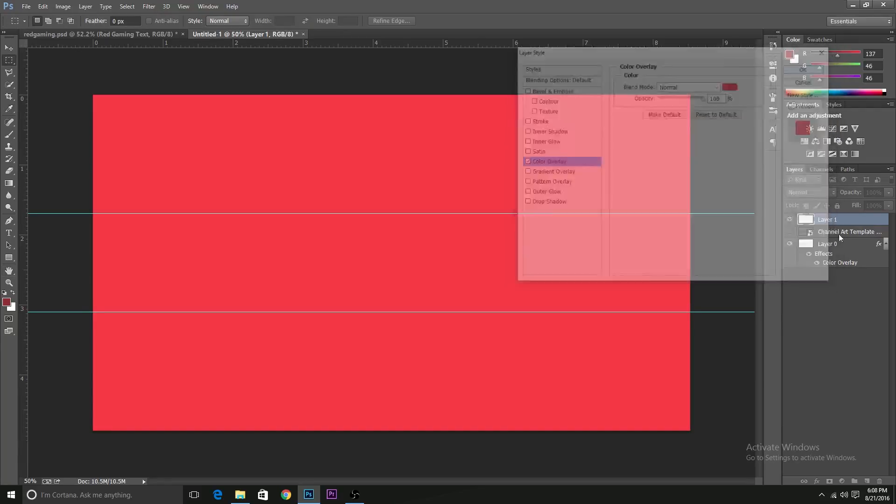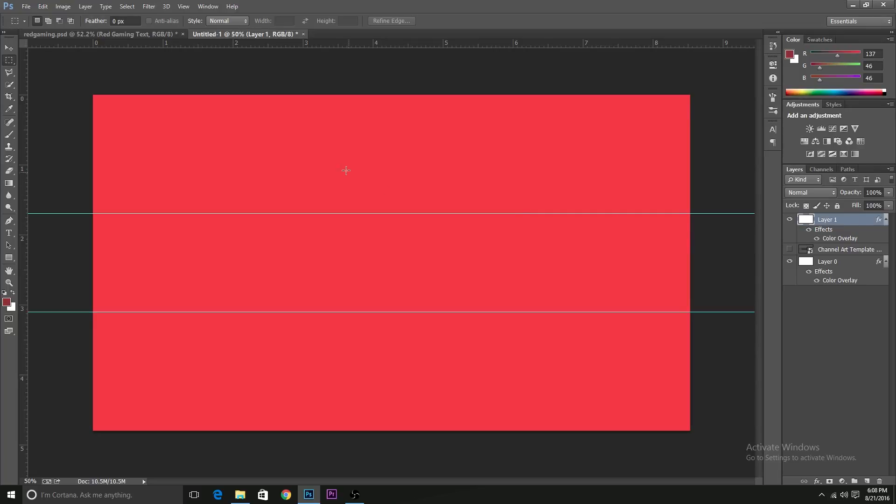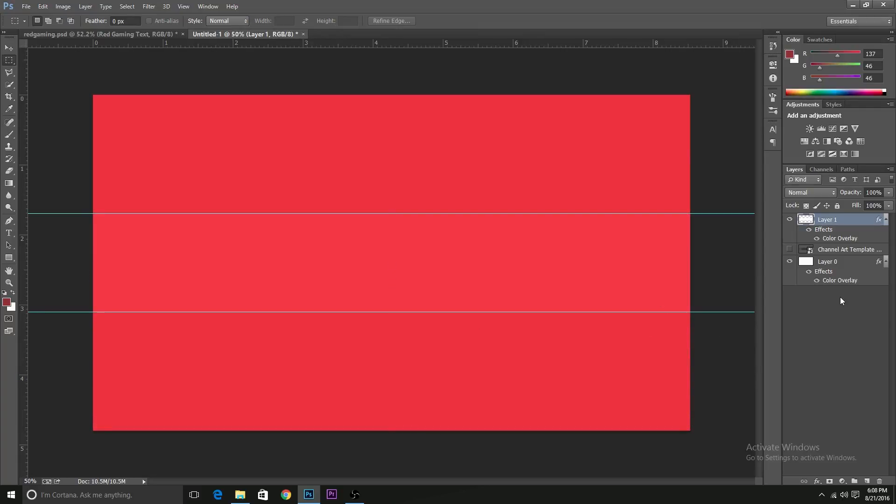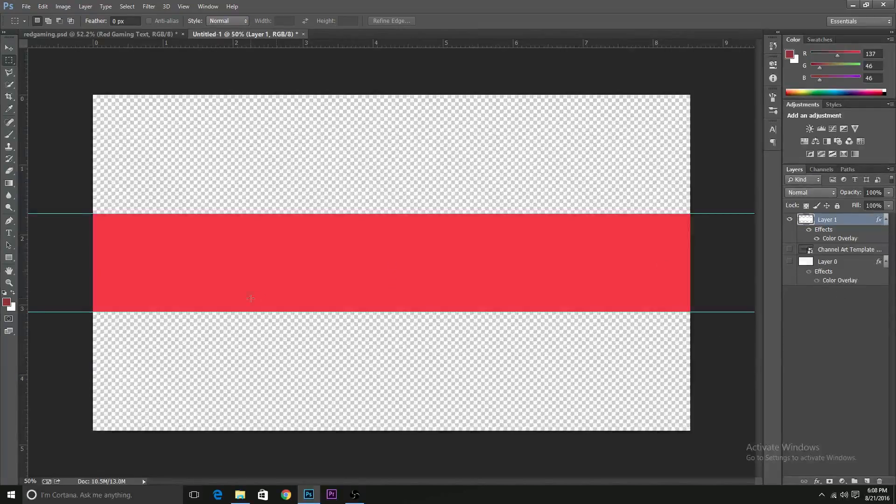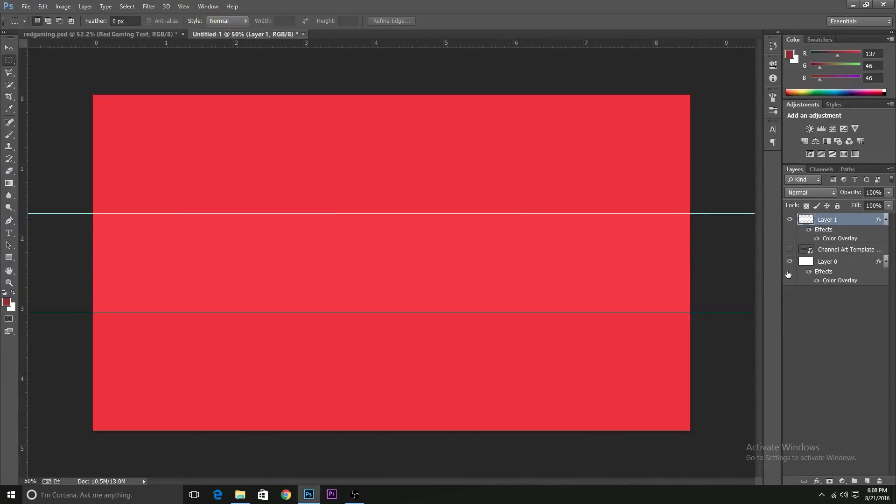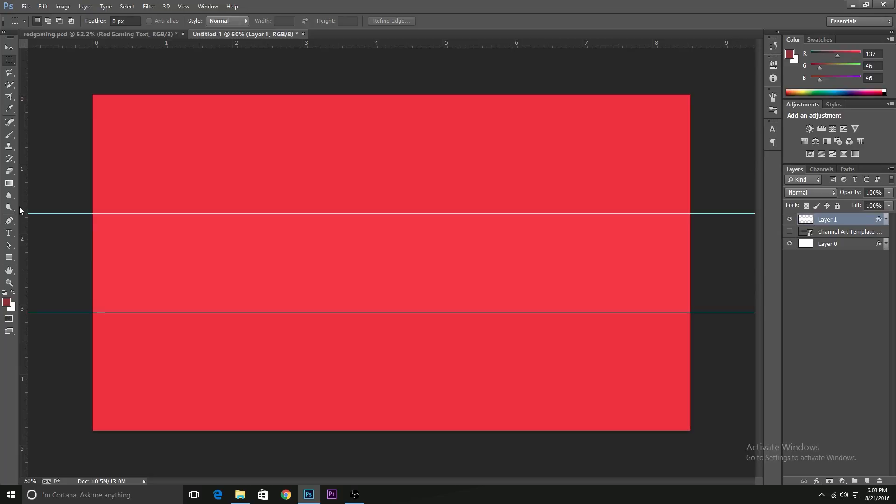But I want this layer to be a bit smaller than the previous one. So this will be our channel banner and the rest would be what we would see if you're watching YouTube on your TV or something.